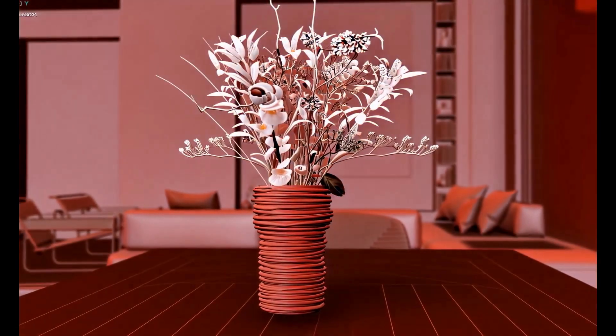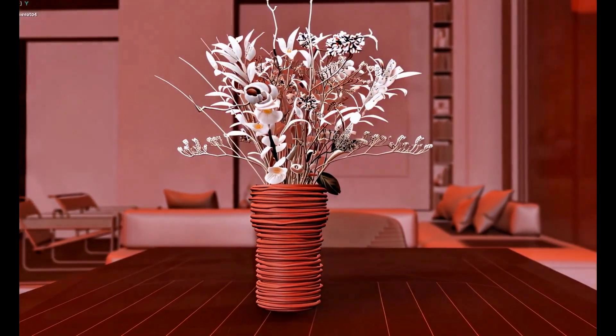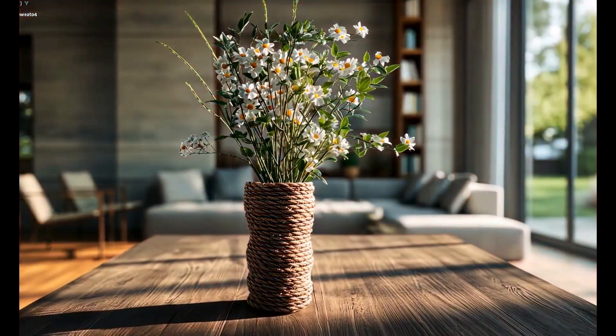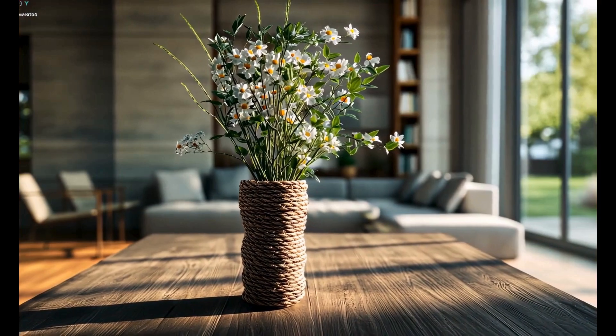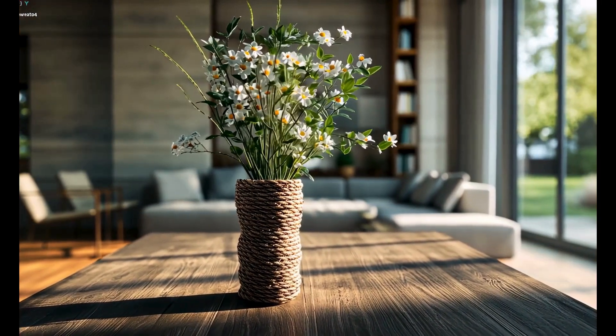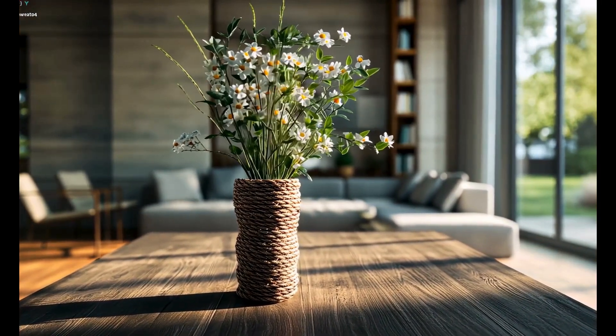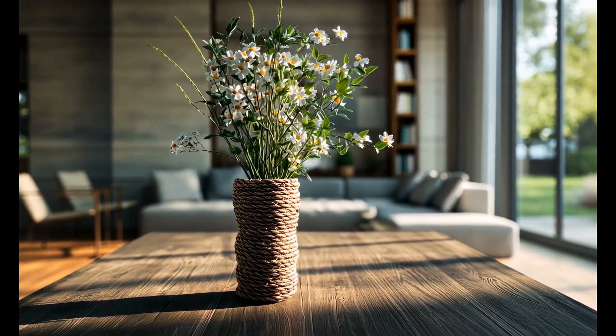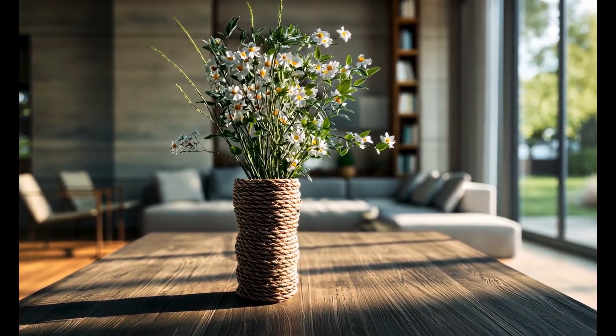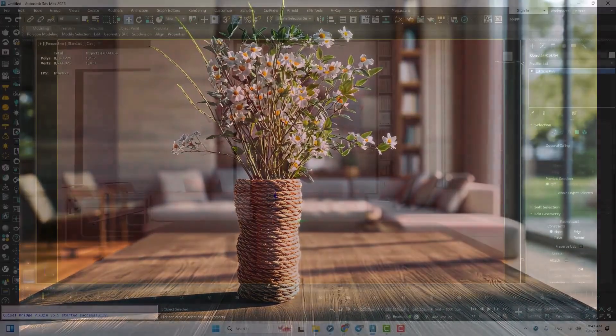Hey everyone! In this video we're going to model a rope style vase in 3ds Max using the conform modifier. Stick with me, this one's fun.